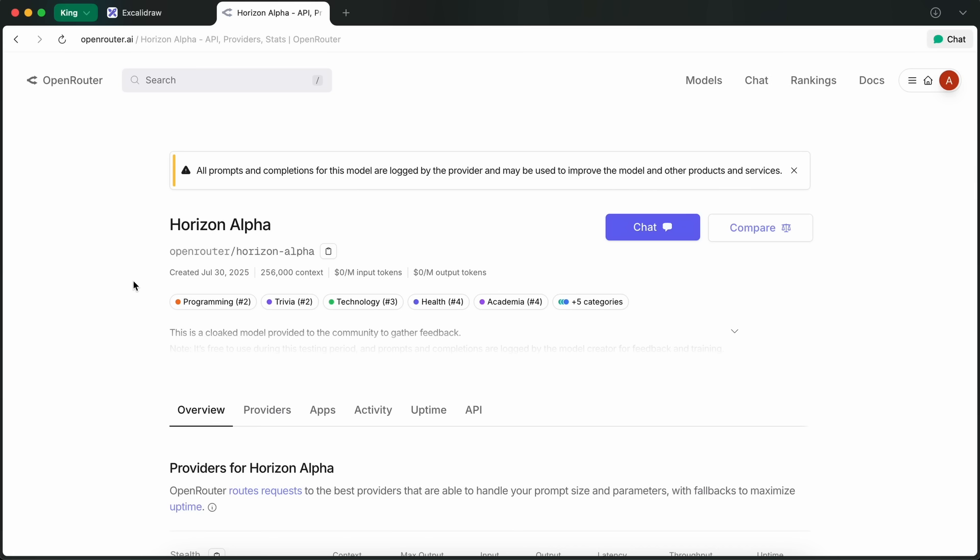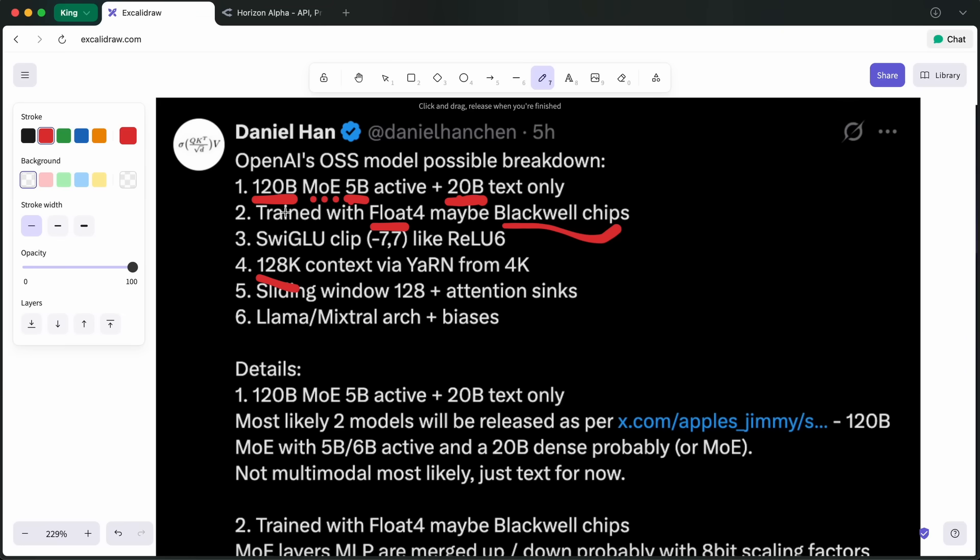Like recently, the Quen 3 Coder Flash 32B model was launched, which is supposed to be one of the best models available yet for local coding, and it surely is. But, we'll see what the 20B model is good at.